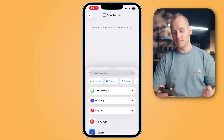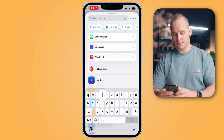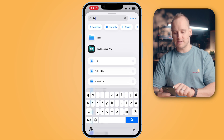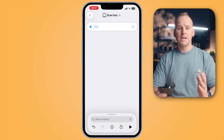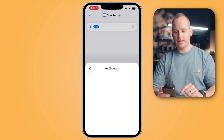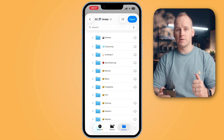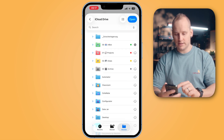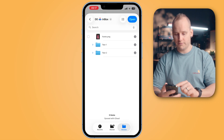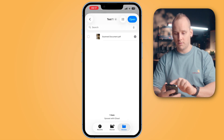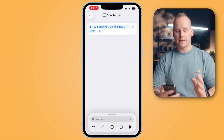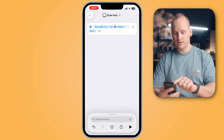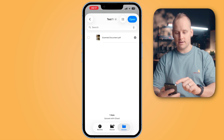Now tap into search actions and search for 'file'. Here you will find the action File — tap on it. Then tap into the file field and here you can choose the first folder where you want to save your document later. For example, I choose the folder Test One in the inbox. Open it, and after that tap on the plus button again at the top to add the next folder.